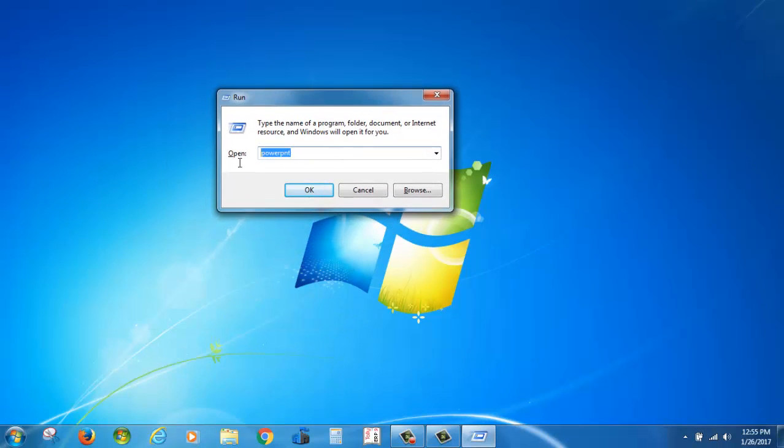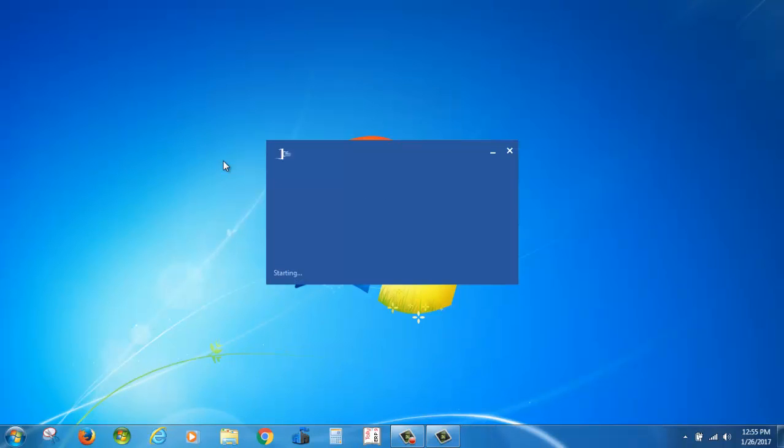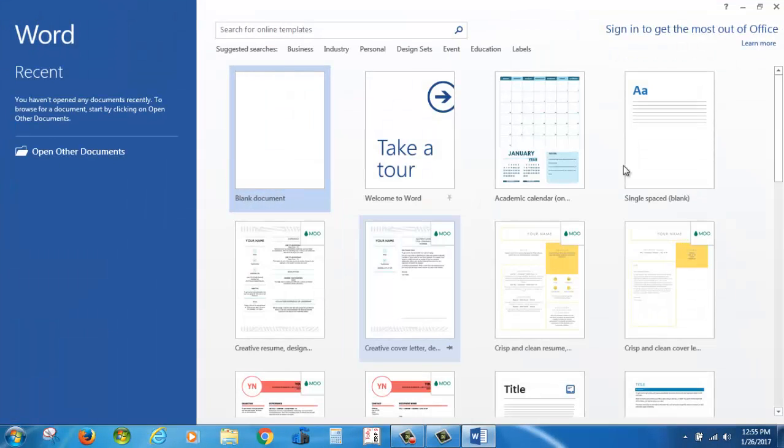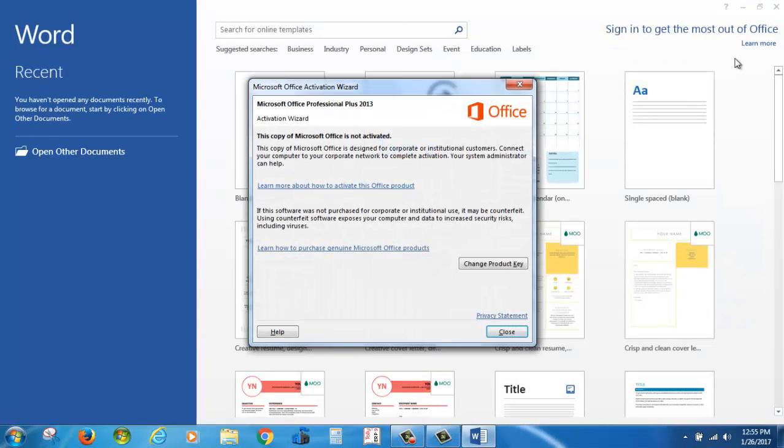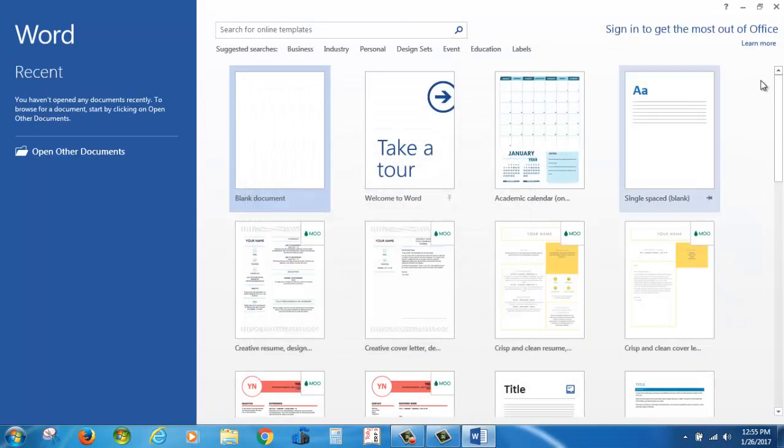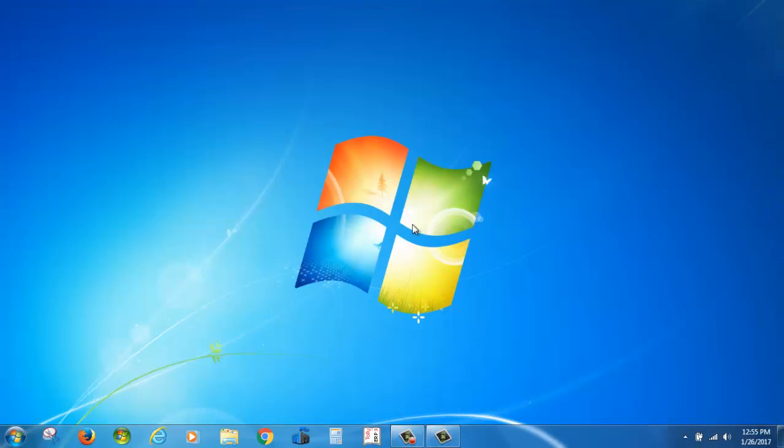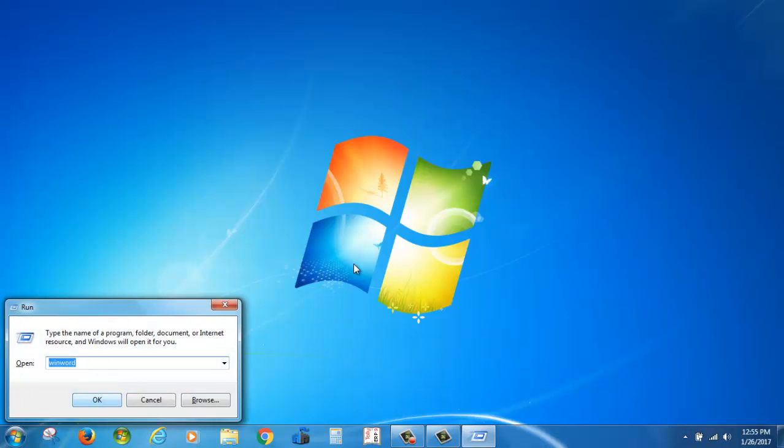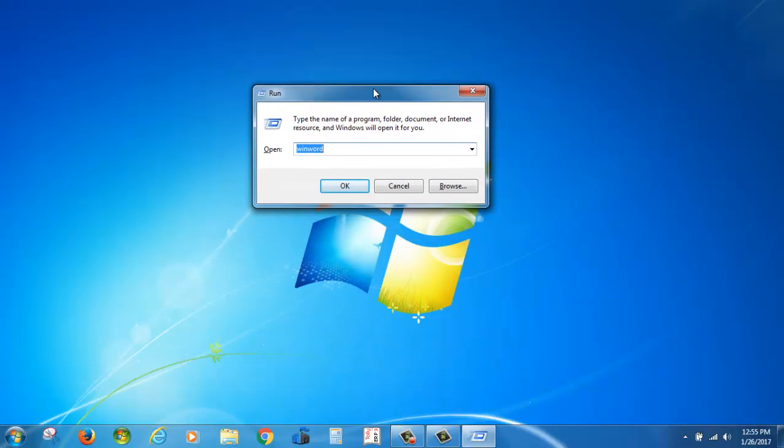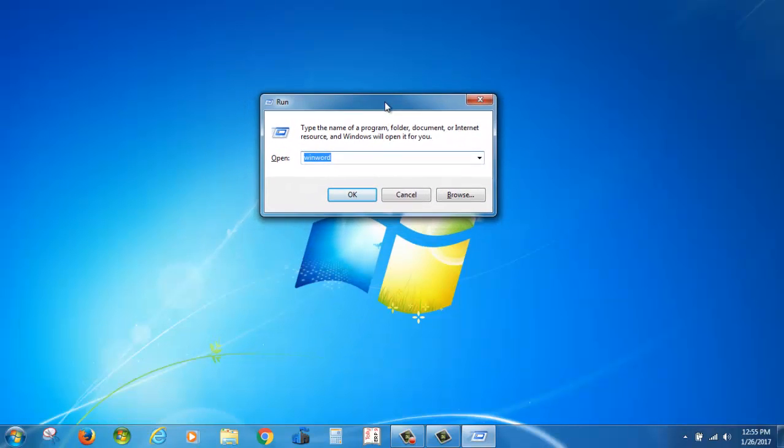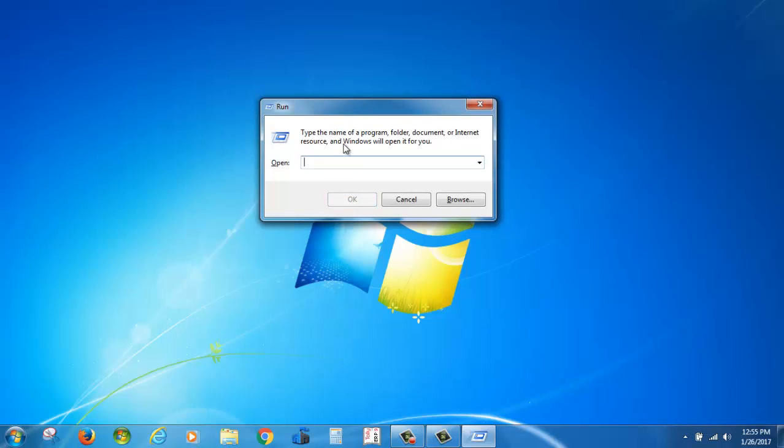Type winword and press enter to launch Word. Then Windows key and R, hold both keys at the same time, and type appwiz.